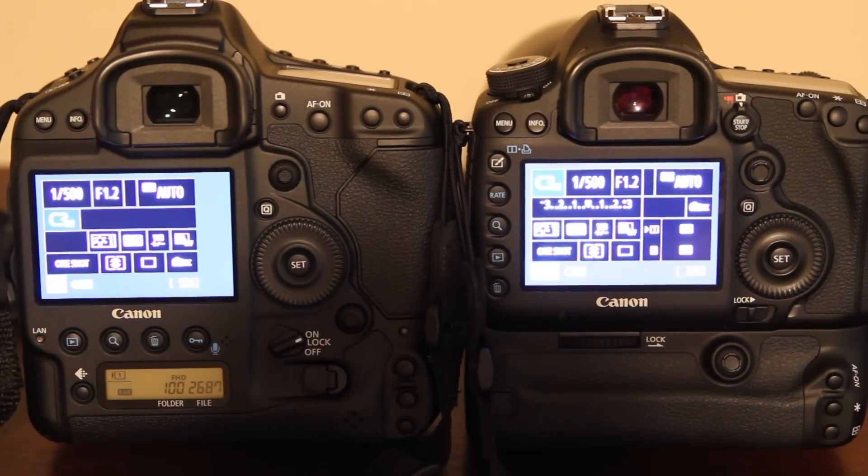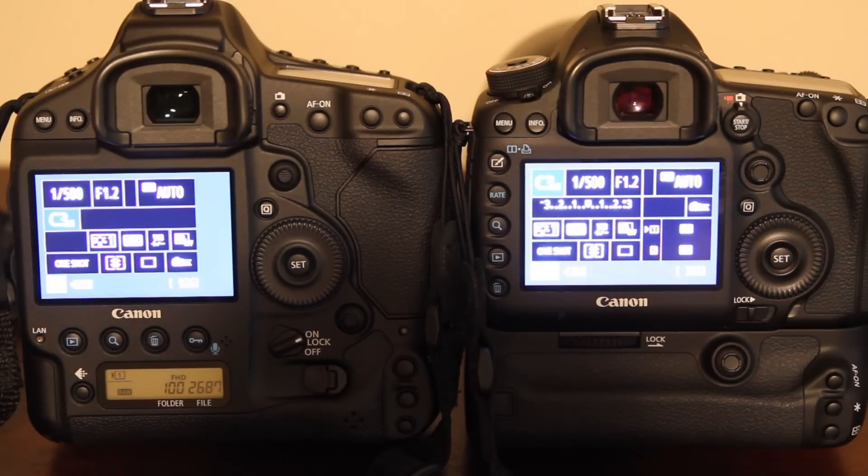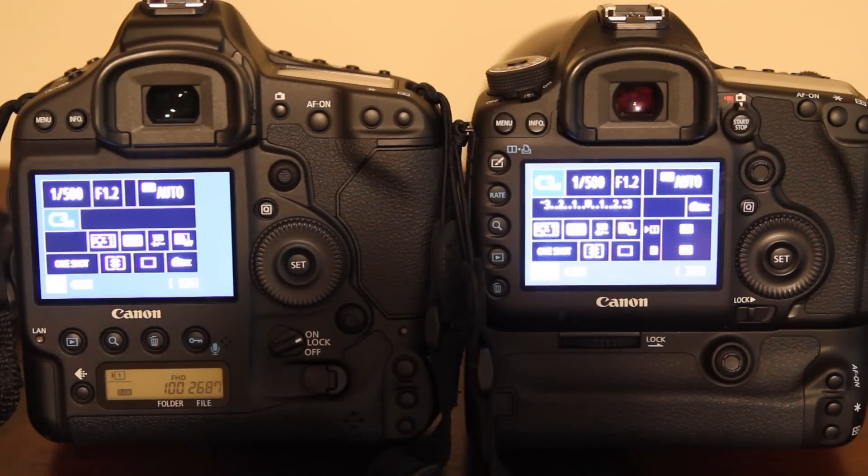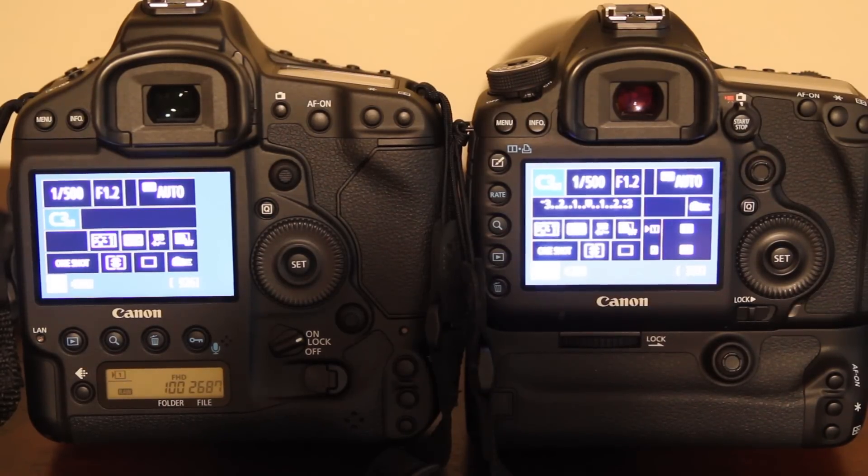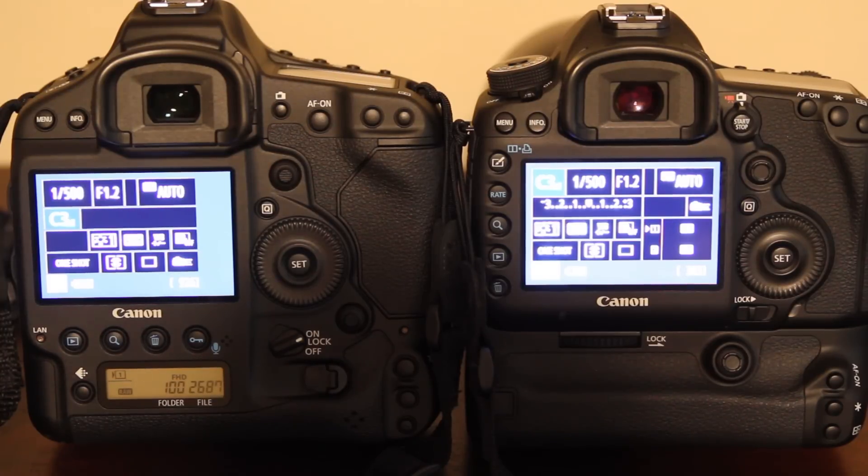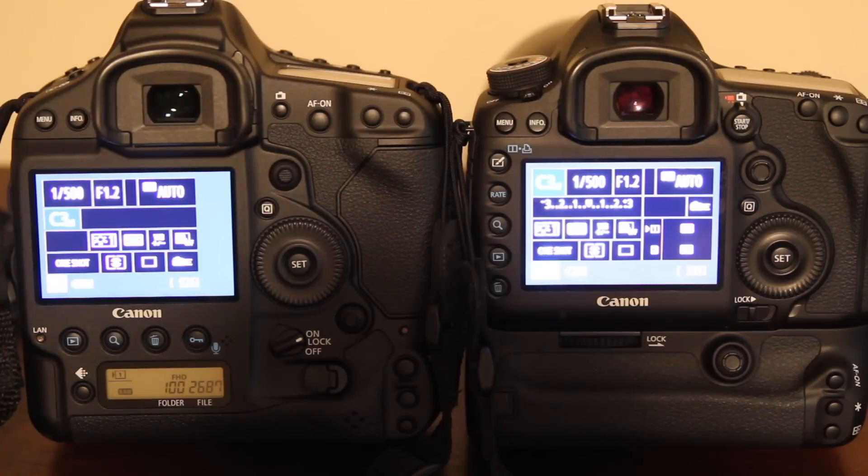Alright guys, welcome back to another video. Today I'm going to show you the custom shooting modes that I use on my Canon 1DX and my Canon 5D Mark III. You can use them as a launching pad yourself for some of the custom shooting modes that you guys use. Maybe there's something that I've done that you'll like, maybe not, but I just thought I'd share it with you guys and see what you guys think.